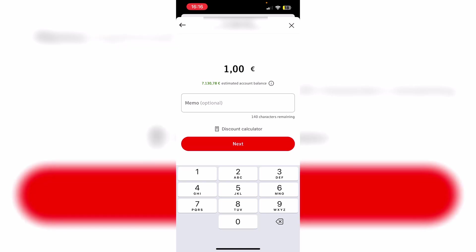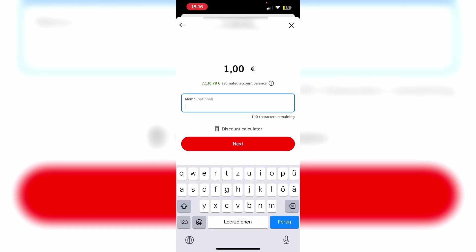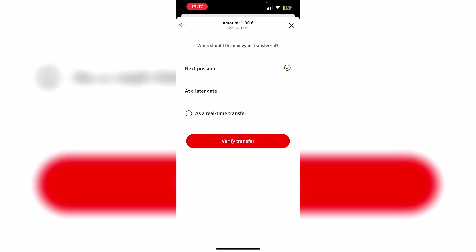Now we can enter the amount we want to transfer. I just go ahead and transfer 1 euro. Underneath we can also check our estimated account balance. And if we wish to, we can also add a memo. But as you can see this is optional. I just go ahead and say this is a test. Then we need to click next right here.